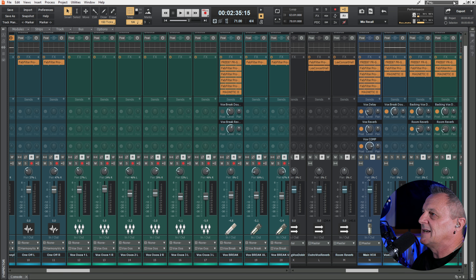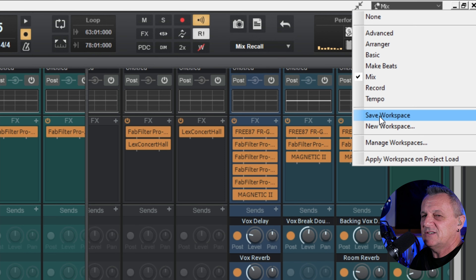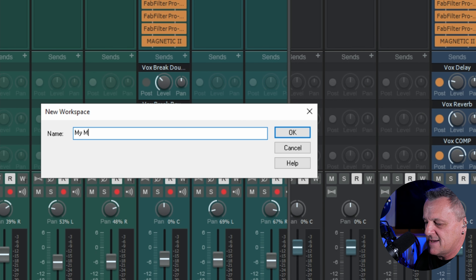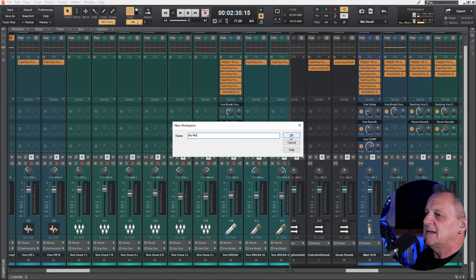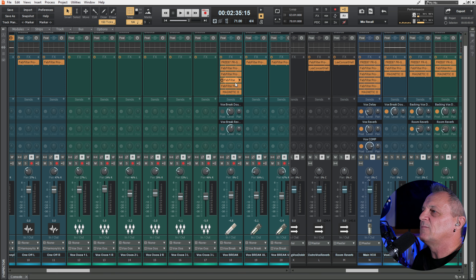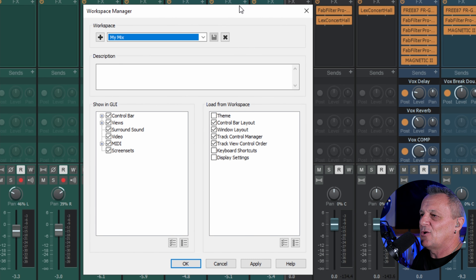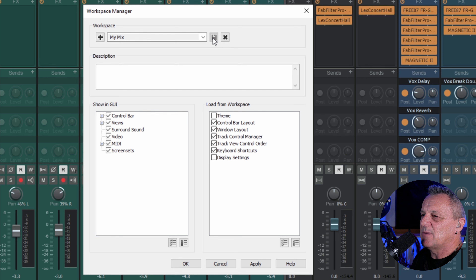I could go up to the workspaces menu and click 'Save Workspace,' but I don't want to destroy the default setting for Mix. Instead I'll click on 'New Workspace,' name it 'My Mix,' click OK, and now I can easily get to this view by clicking 'My Mix.' I can also control what's saved in that workspace by going to 'Manage Workspaces' — for example I could include keyboard shortcuts and apply that to my workspace. We can delete workspaces and add new ones from here as well.